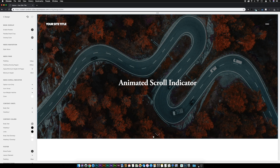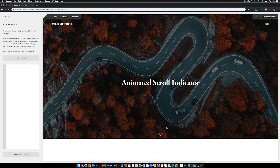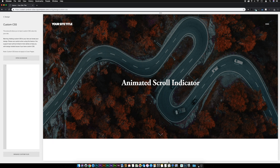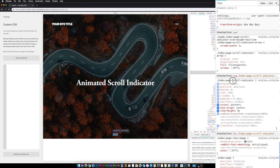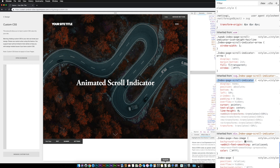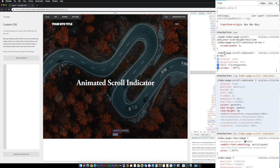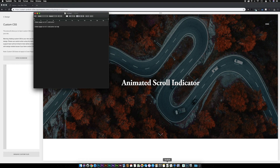You'll see the scroll indicator icon popping up at the bottom. Next, go to Design then Custom CSS. Before we start turning the scroll indicator into a mouse with animation, we need to get the ID of the indicator and the box it's contained within. I'll use Chrome DevTools — right-click on the arrow and go to Inspect. What I'm looking for is 'index-page-scroll-indicator', so I'll copy that into a text editor. I also need the 'index-page-scroll-indicator-arrow', so I'll copy that one too.